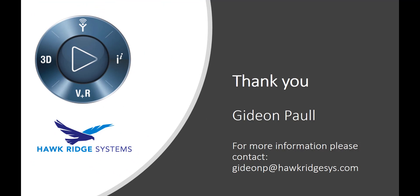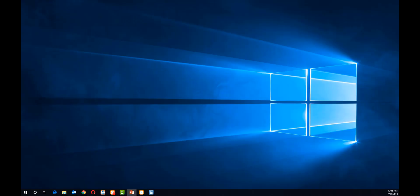This ends our first episode of Hawk Ridge's 3D Experience Platform Explained series. Be sure to catch our next episode, which will address document management on the 3DEXPERIENCE platform. Thank you.